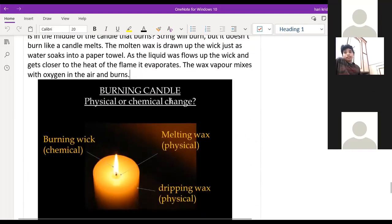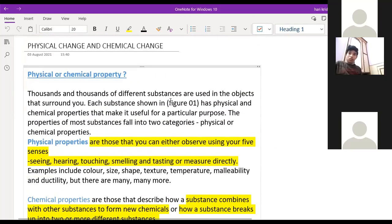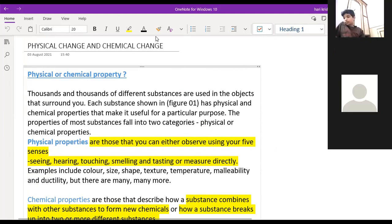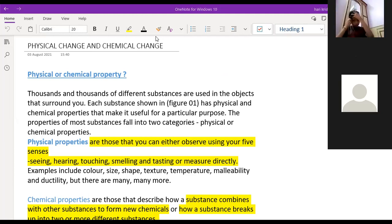So with that we have finished this chapter. Just to revise: physical change means changes that occur only in the physical properties — for example, in solid, liquid, gas states — not in chemical composition, and it is temporary, which is reversible. Chemical change is what? It is an irreversible change; we cannot reverse it.